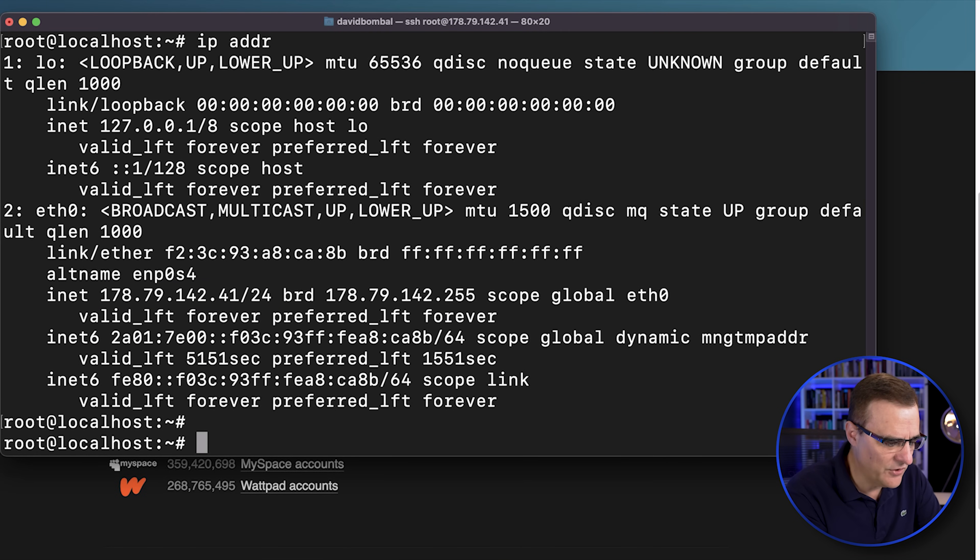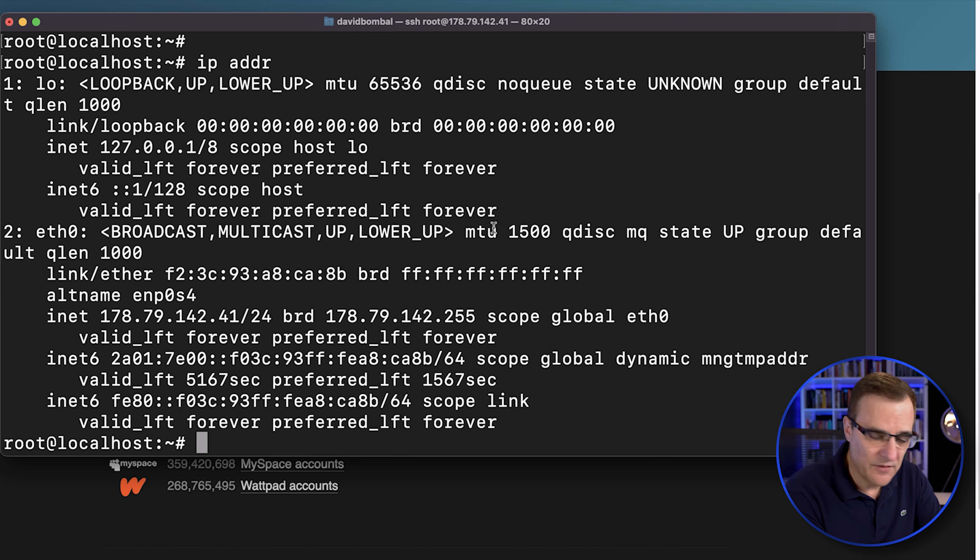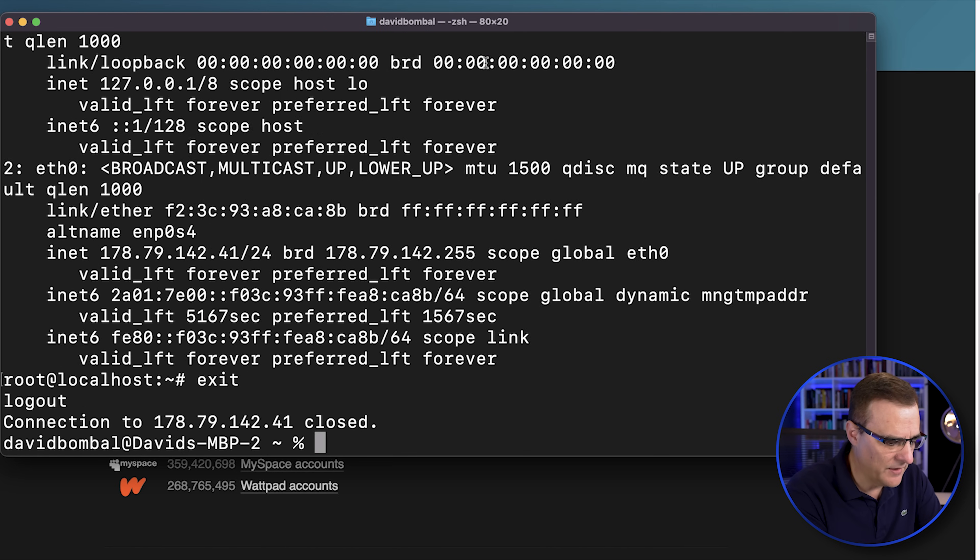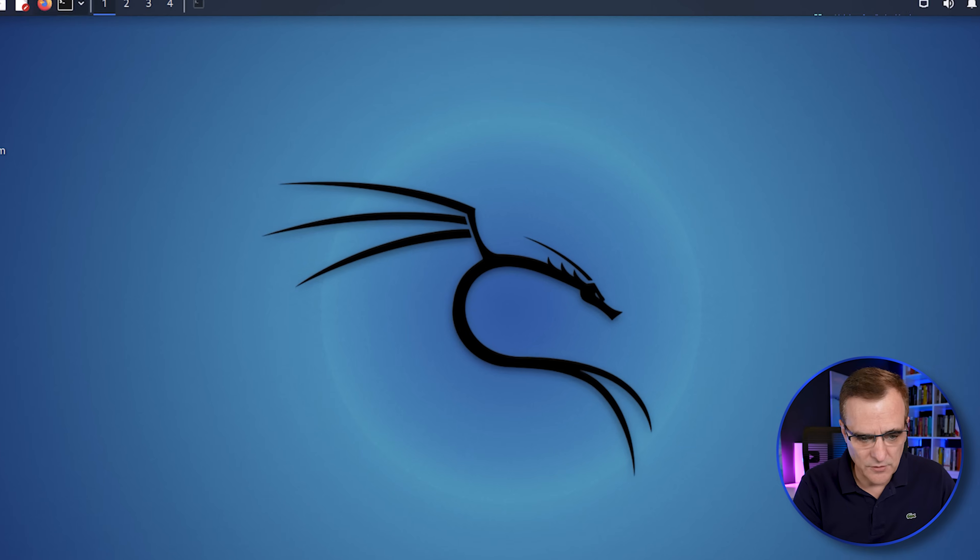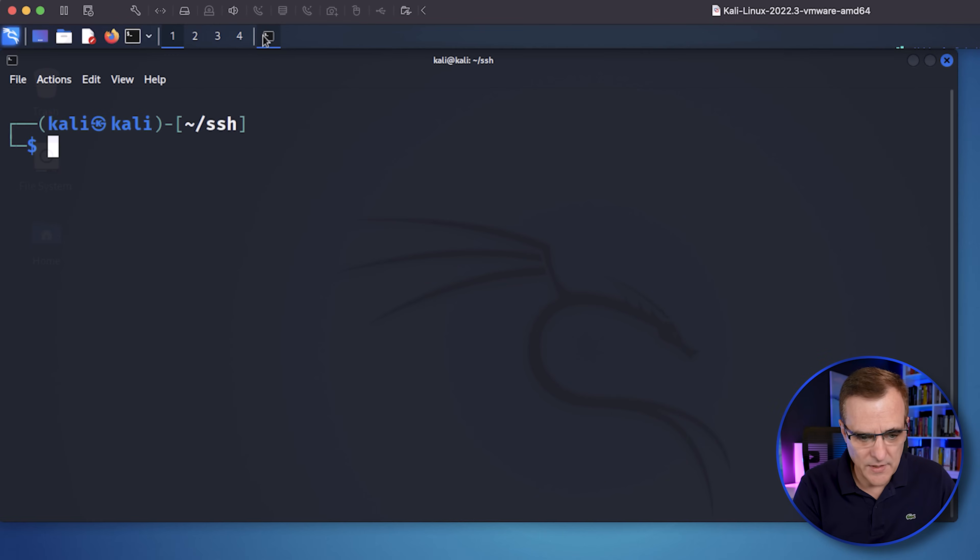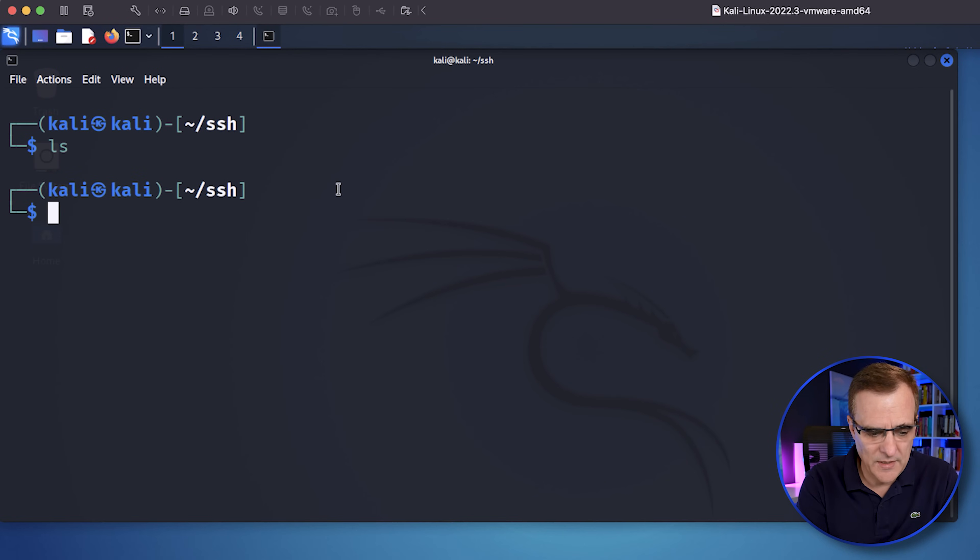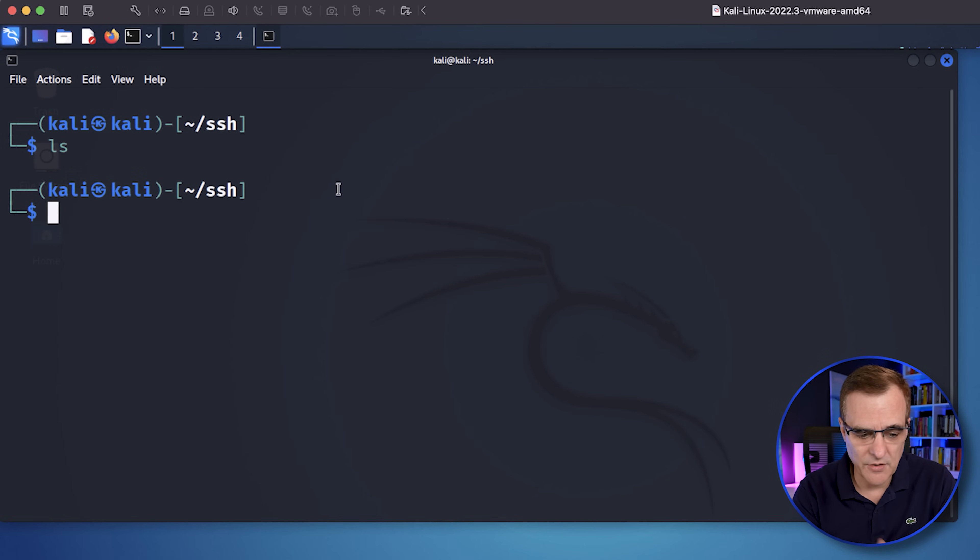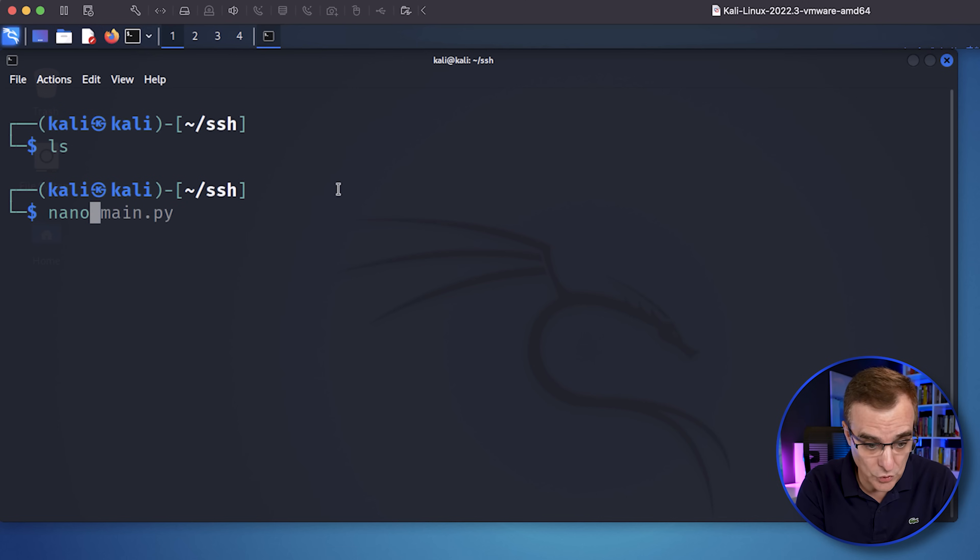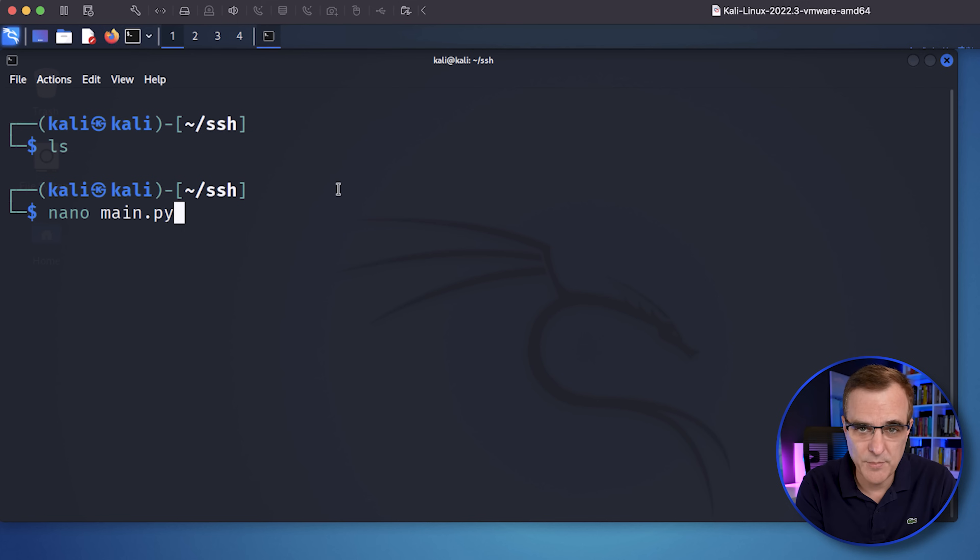Here I've manually SSH'd into the server. Once again, there's the IP address of the server. I'll exit out of there. Let's go into Kali. And what I'll do is open up a terminal. LS shows me that in this SSH directory, it's just a directory that I've created. There are no files.